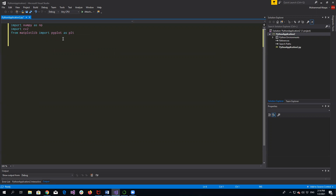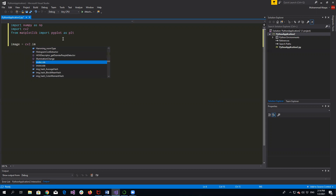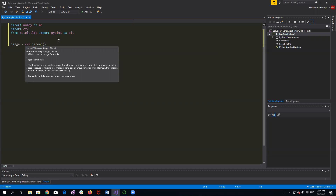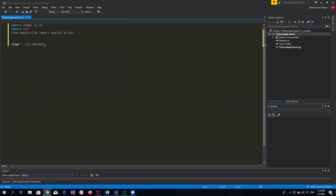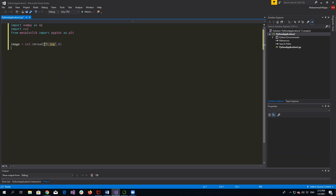Here I will read the image which I will display in Matplotlib. So the code is CV2.imread, and the name of the image is 1.jpg in my case. With this line of code I have successfully read the image.